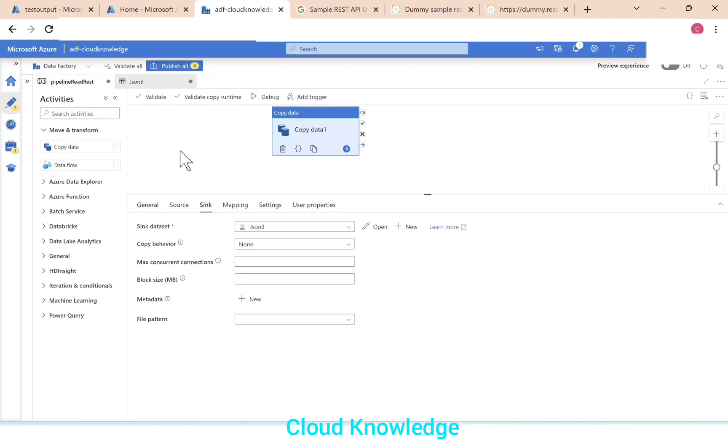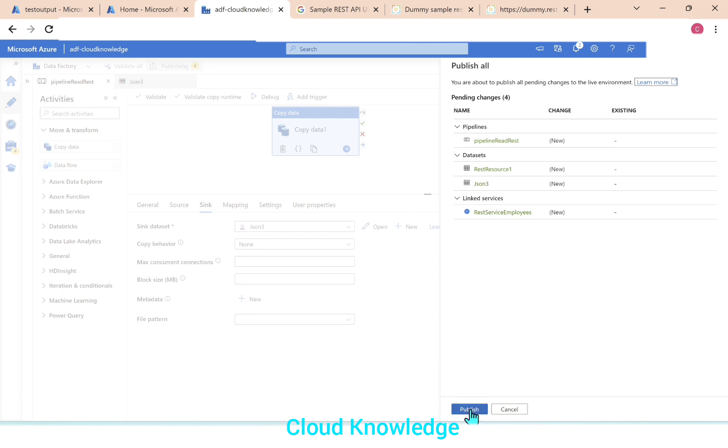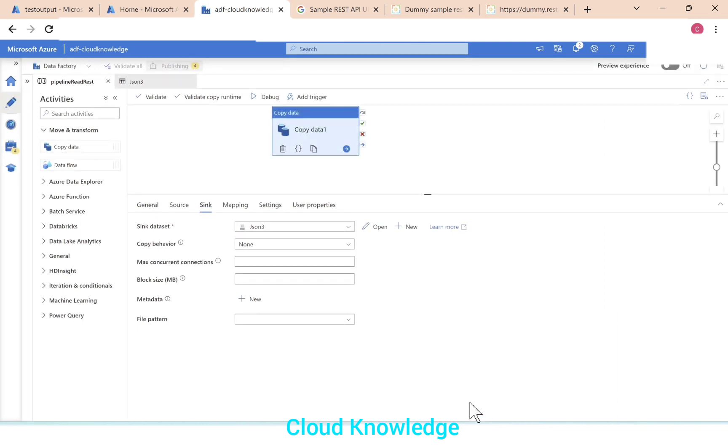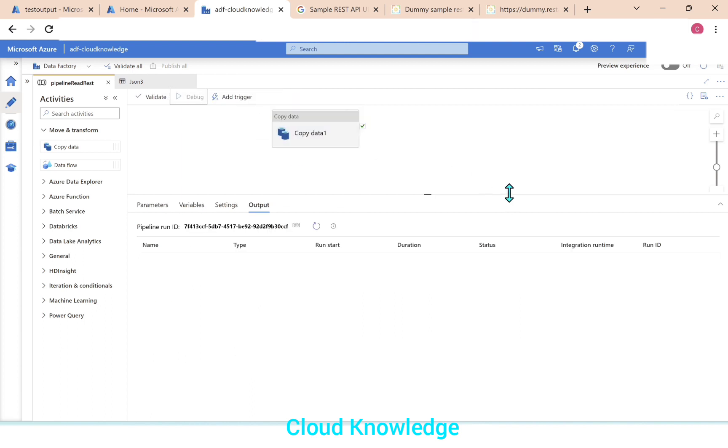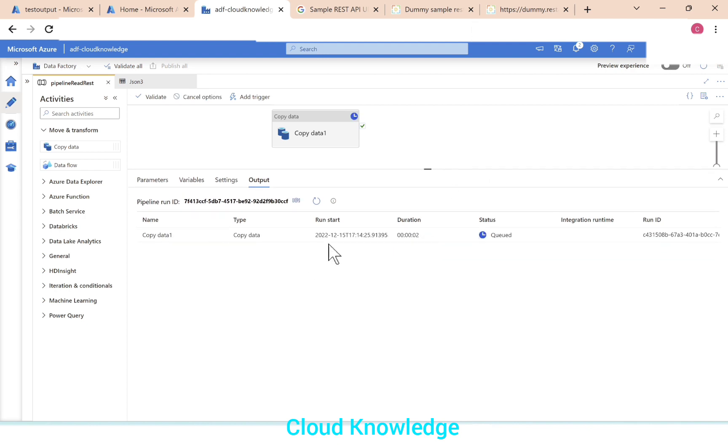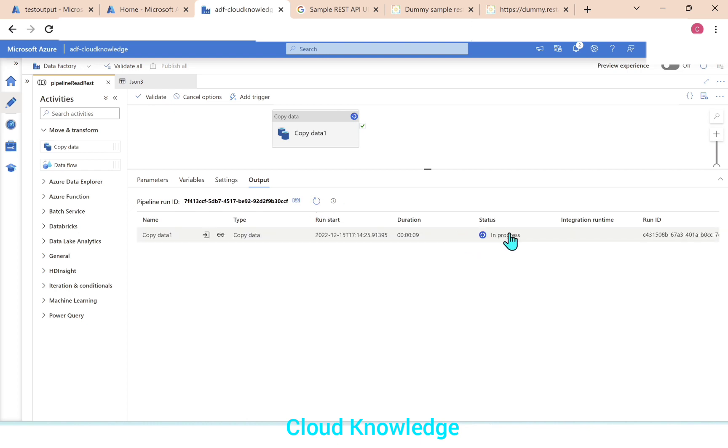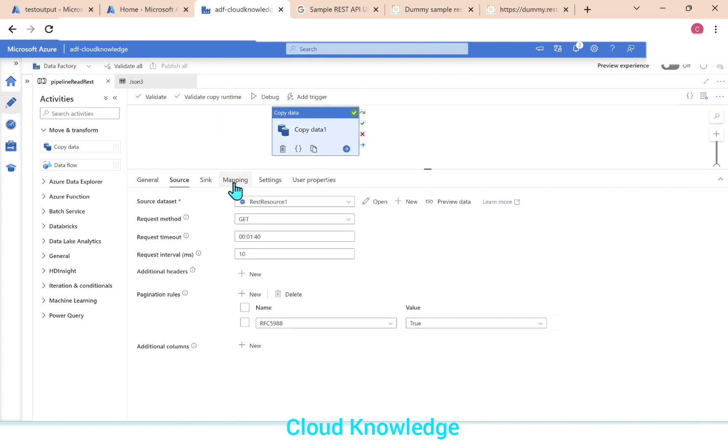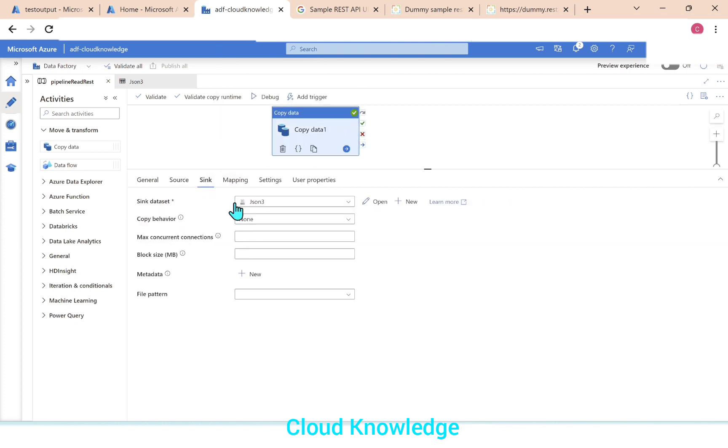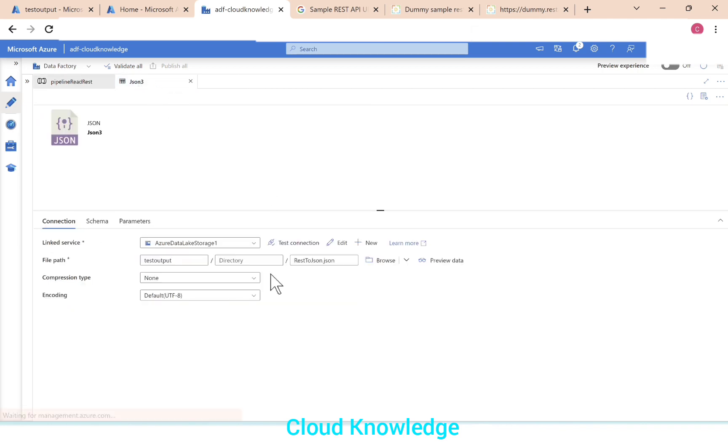We'll go back to the pipeline and publish the changes. We'll validate the pipeline and then perform a debug run. So let's perform debug run. Copy activity is queued, in progress now, and it succeeded.